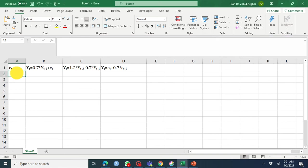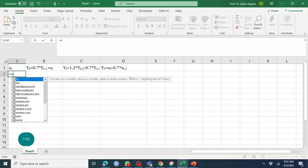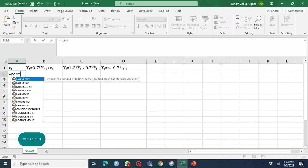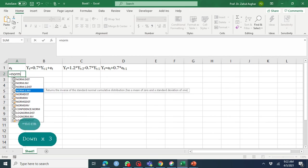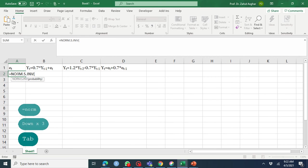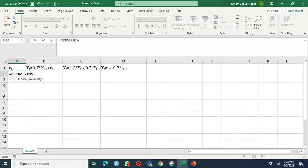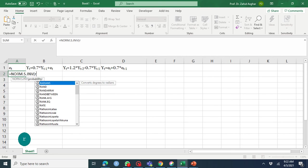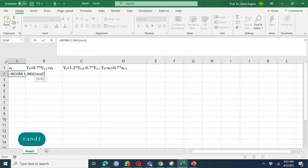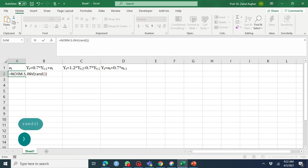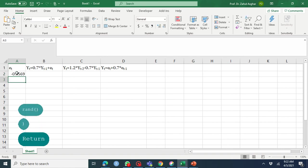First, I'm going to generate normal random numbers. If you're using Excel 2016 or an updated version, you should write NORM.S.INV. If you're using a previous version, you can write NORMSINV. For probability, when I write RAND inside this, it generates random numbers between 0 and 1, and we'll get z values.